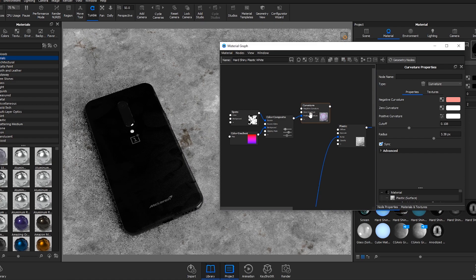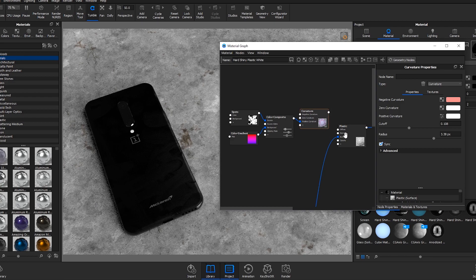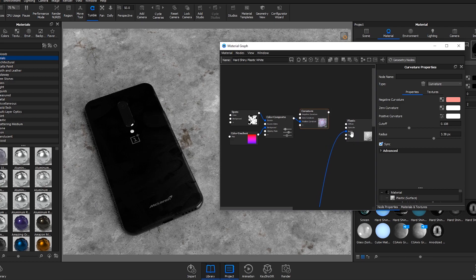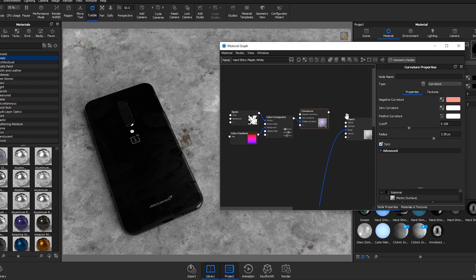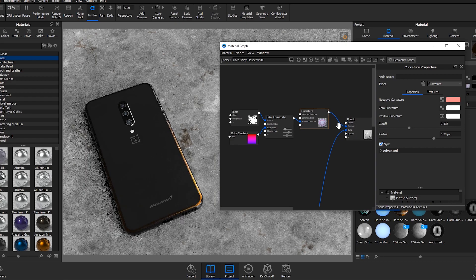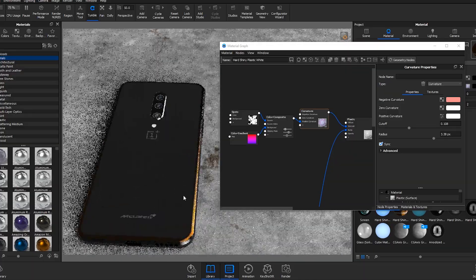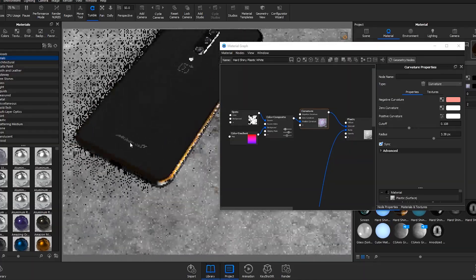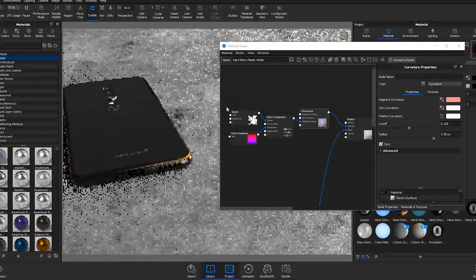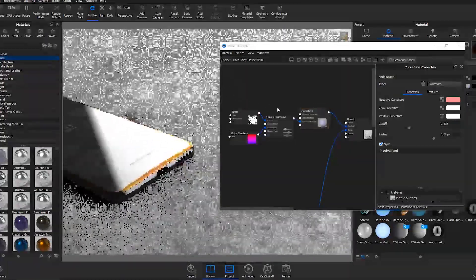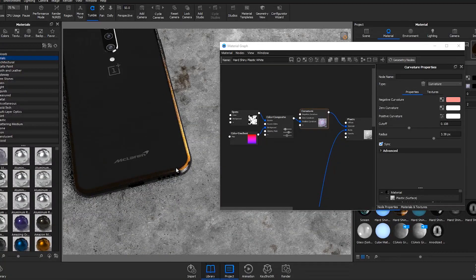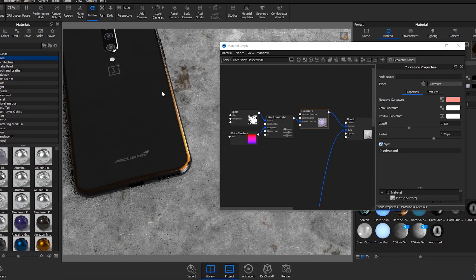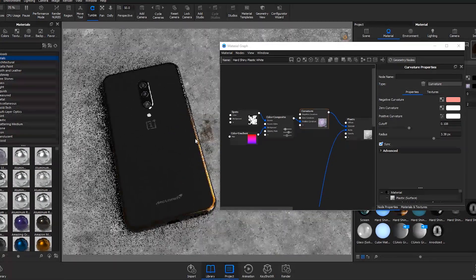If I hit C on the keyboard I can then plug this into the specular of the plastic, or if you've got specular on your material that's where you want to plug it into and that should complete the effect. Now we've got the orange highlight and it only works when light reflects off it. You can see it a little bit when there's not but I suppose that's realistic.